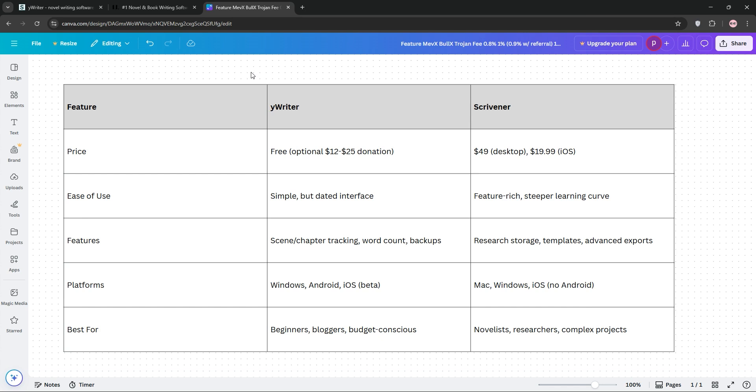YWriter is best for beginners or bloggers on a budget, while Scrivener is for novelists or researchers tackling big projects.